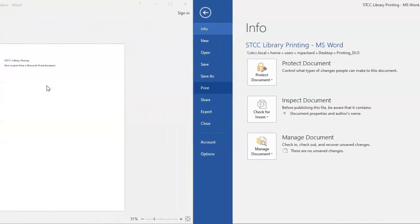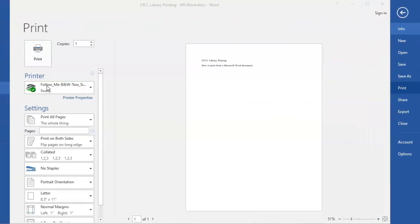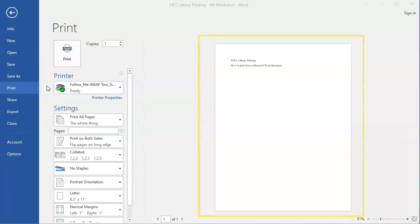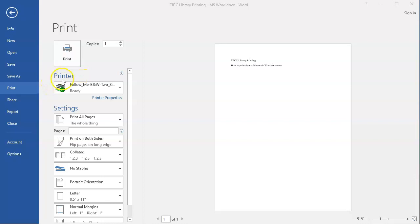You will see a preview of how your printed page will look in the box on the right. This might look different than the editing view where you make changes. On the left, where it says Printer, you'll find a drop-down menu for printing options.